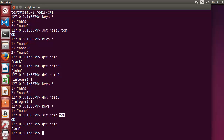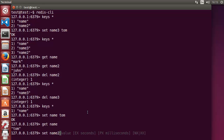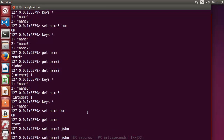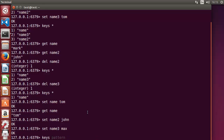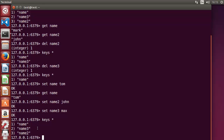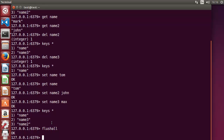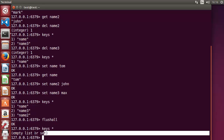Whenever you set the value of a previously set key, whatever new value you give will overwrite the old one. For example, `set name tom` — previously the value of name was mark, and now it's tom. If you want to delete all the values stored in your Redis database, you can use the `flushall` command. After running it, `keys *` returns an empty list — all values are deleted.